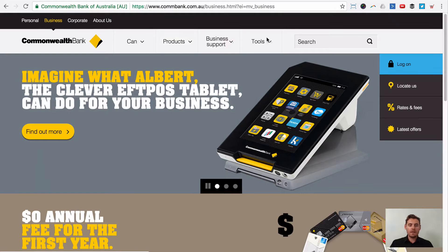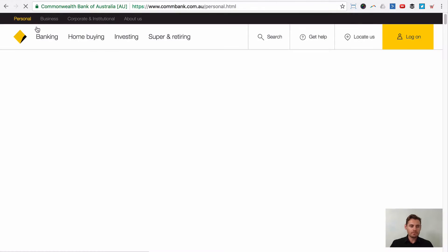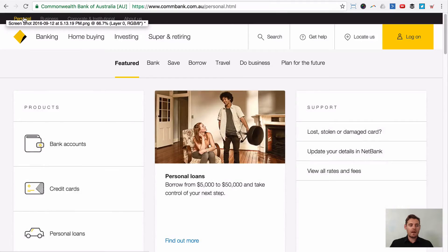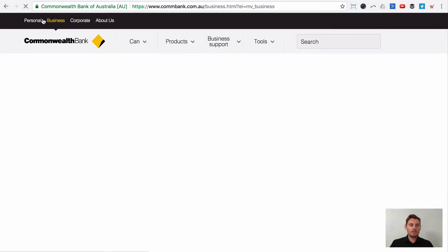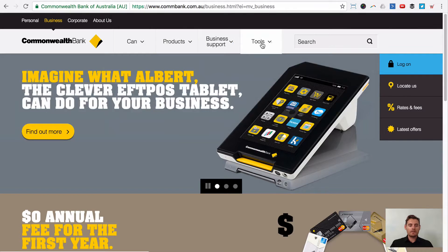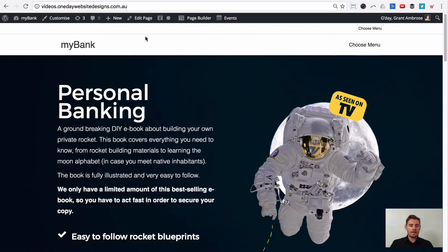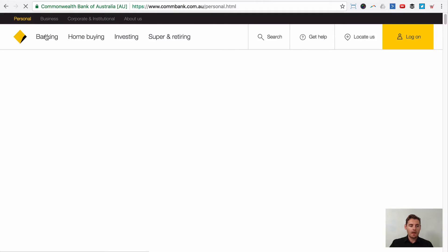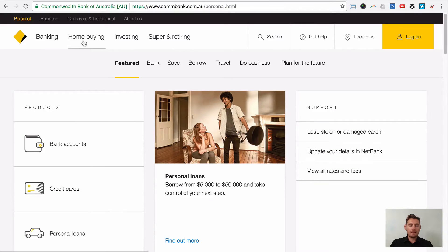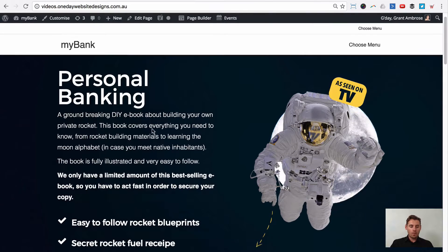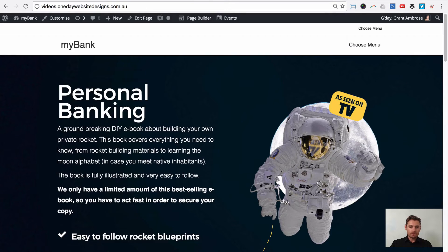I'm going to use the same menu items from the CBA. For personal banking, we'll have personal and business at the top toggle, and then banking, home buying, and super and retiring in the main menu. When you click on business, the menu will show products, business support, and tools. So we've created those two pages. Now we need to give the rows that we want to scroll to a unique ID — that's how Beaver Builder works. We're going to do banking, home buying, and super and retiring as our three rows on the personal page.